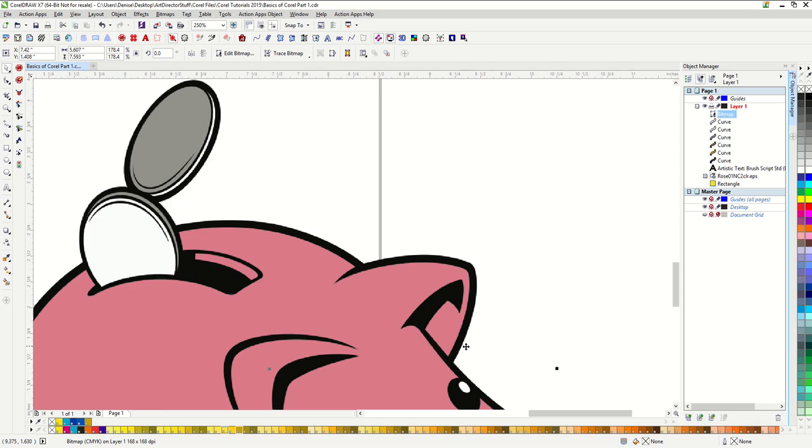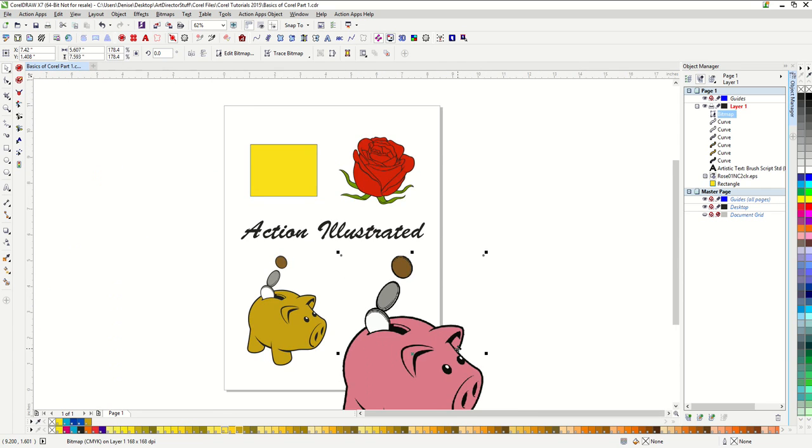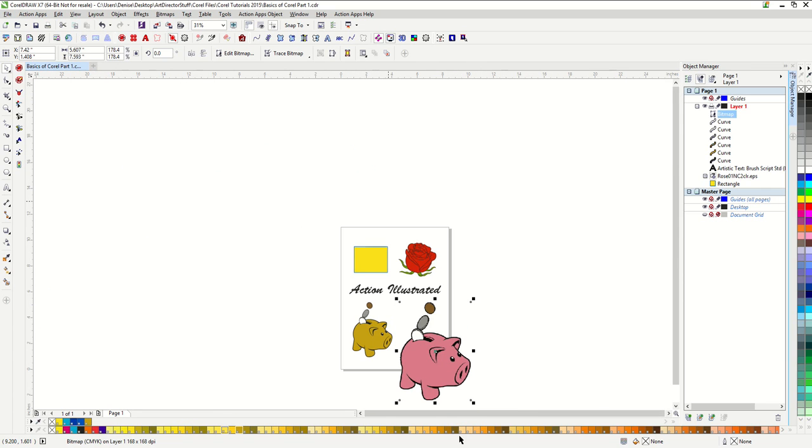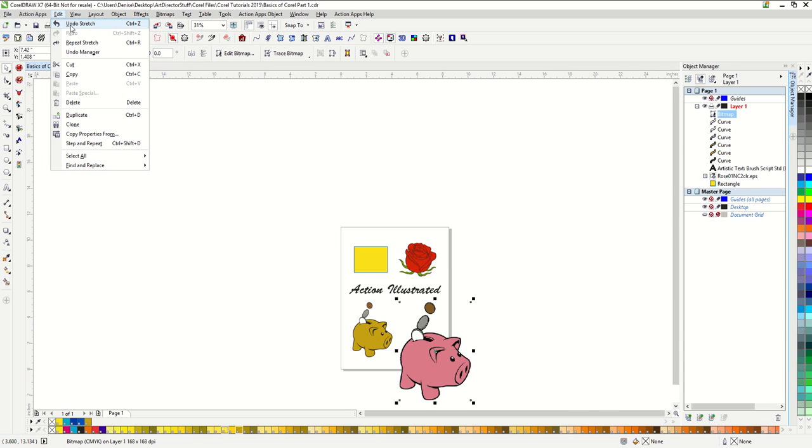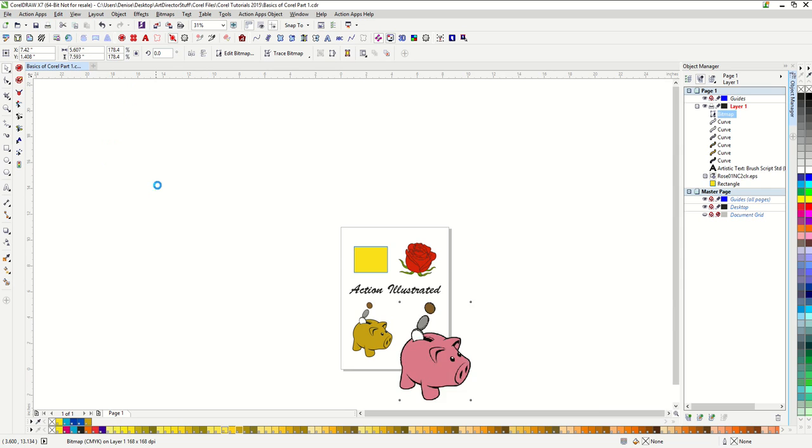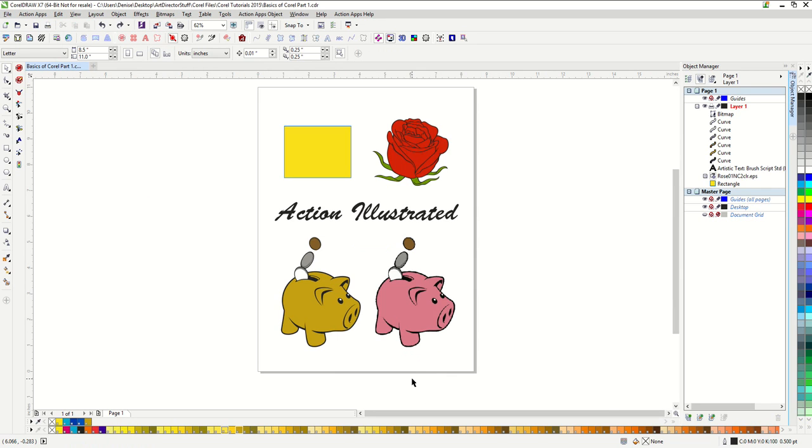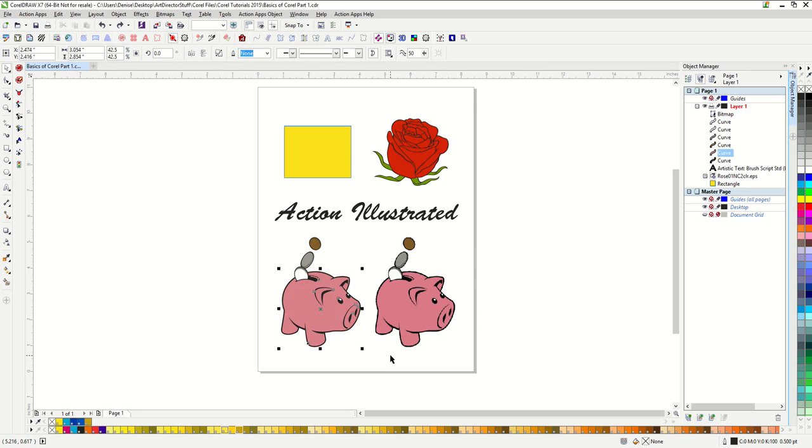One last thing to cover is the undo option. The shortcut, your undo, is CTRL-Z, as in zebra, on your keyboard. Anything I do in CorelDRAW that I don't like or was a mistake, I can simply hit CTRL-Z and go back a step. You can use it up to 20 times.